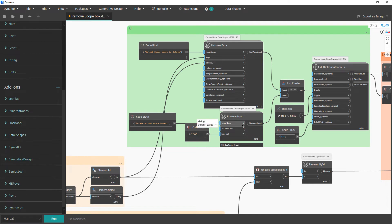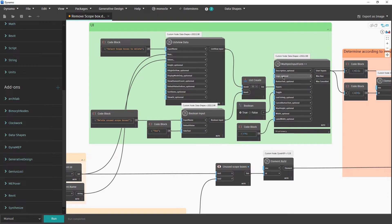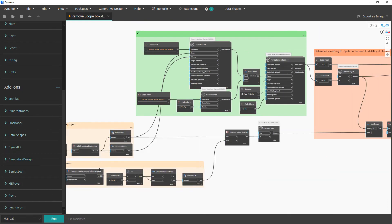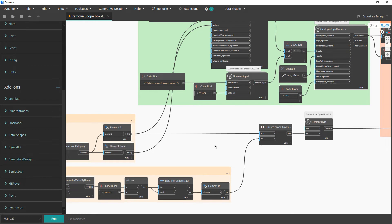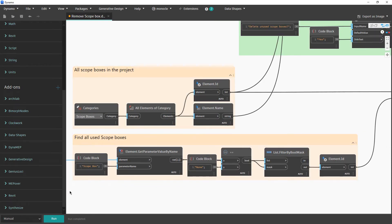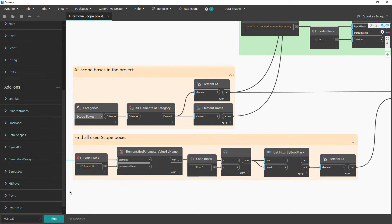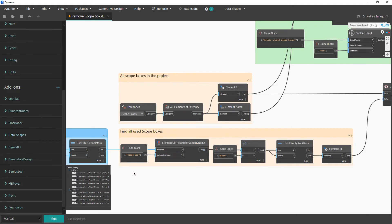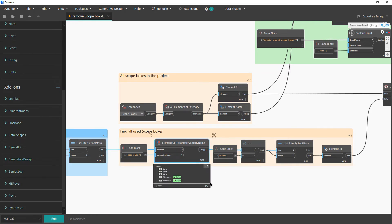For the boolean input — the question of whether you want to delete unused scope boxes, yes or no — that is a boolean delivered to the multiple input form. We have all IDs from calling all scope boxes. Before proceeding, we need to find all unused scope boxes. For each 3D view, we retrieve the value of the parameter called 'Scope Box'.